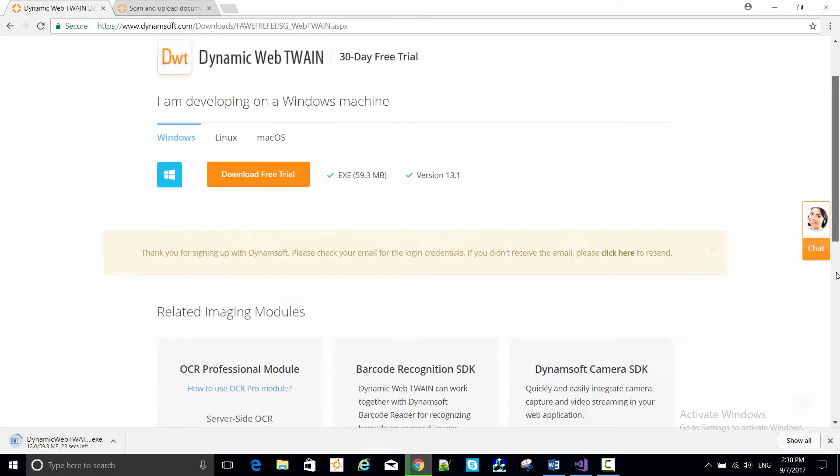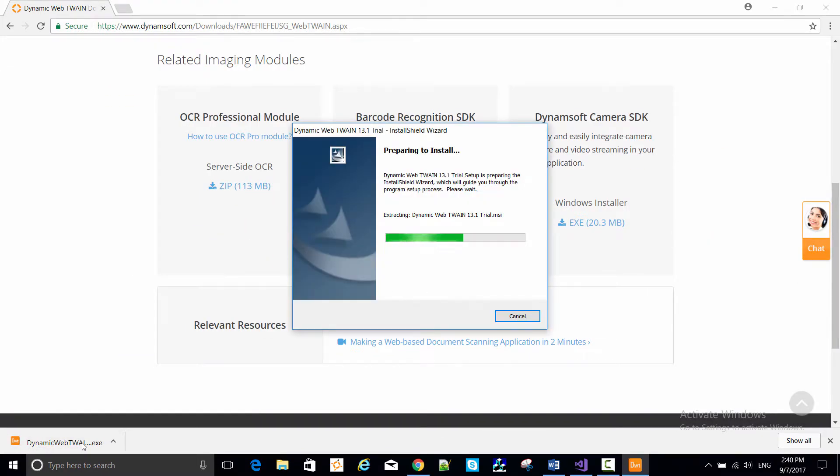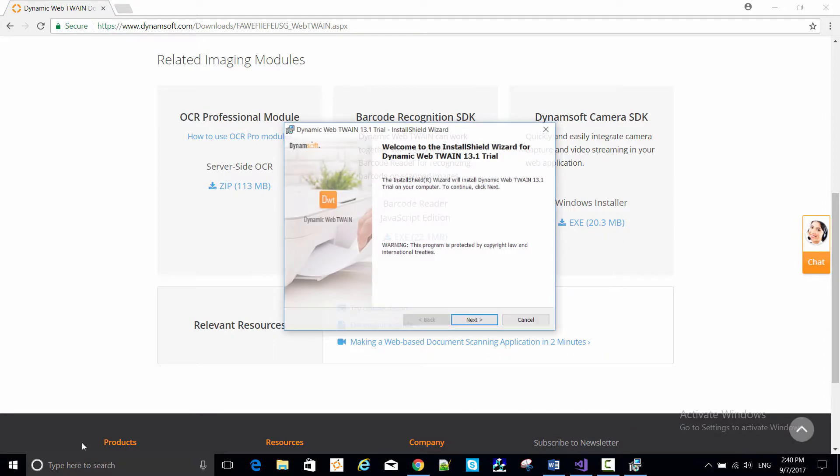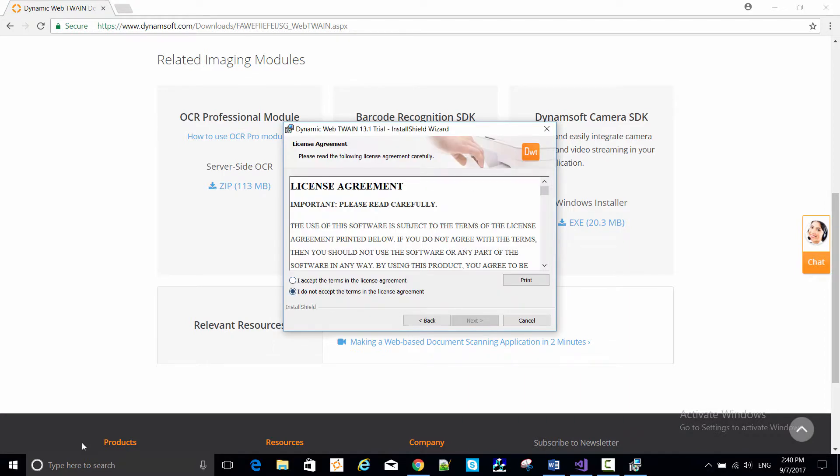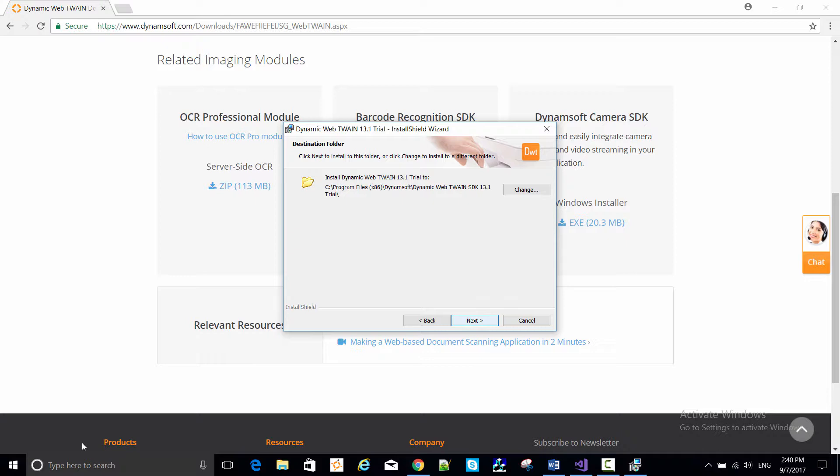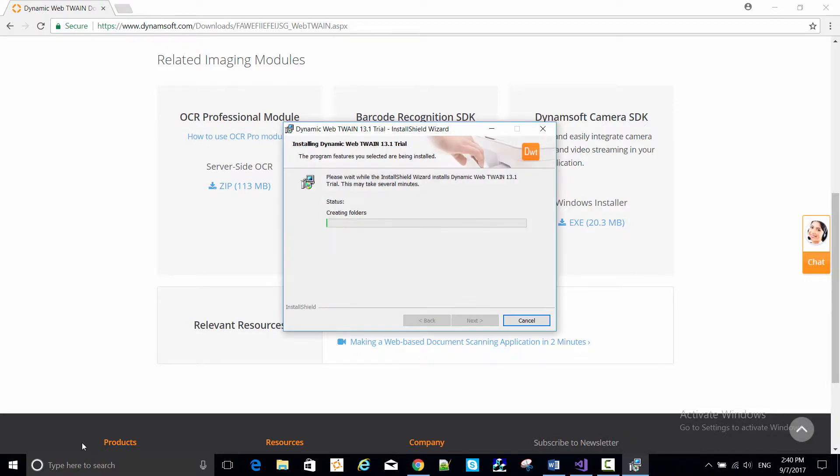Run the SDK installer. And notice where the default install location is on your PC. See Program Files x86, Dynamsoft, Dynamic Web Twain SDK 13.1 Trial.